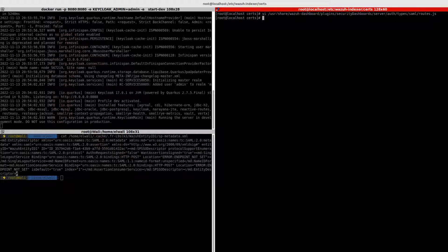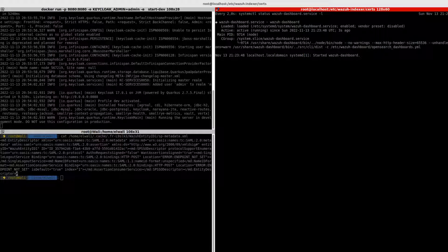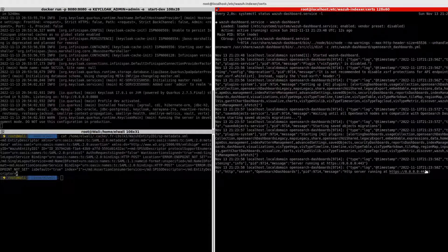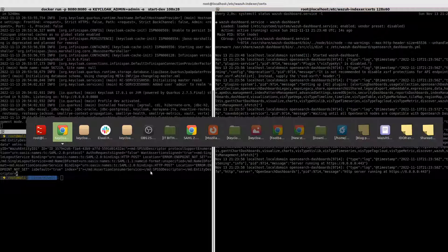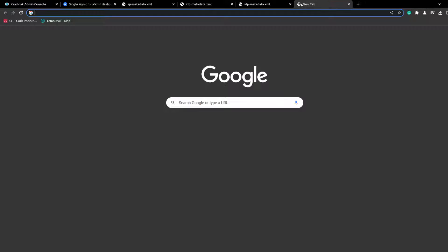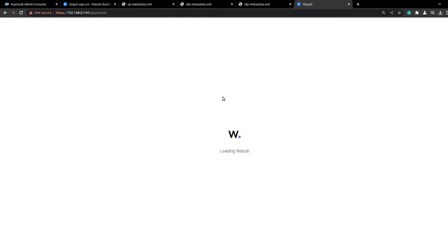That's it. Let's just restart the Wazuh dashboard and check the status to make sure it has started. Let's try to navigate to my dashboard.